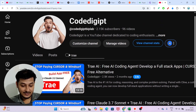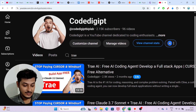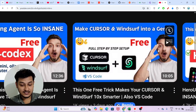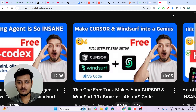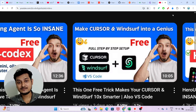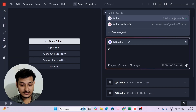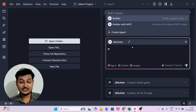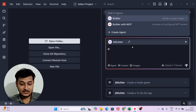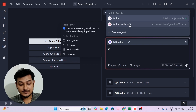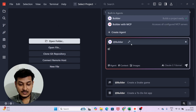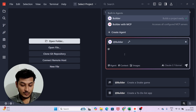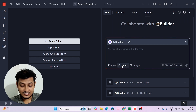I previously made a video on Context7 MCP — this MCP has all the latest updates for all libraries and frameworks. For example, if there is a new update in React, Context7 MCP will have it. If you use Context7 MCP while building your project, it will incorporate the latest features. If you select Builder with MCP, it will use the MCPs you have included; with plain Builder, MCPs are not used.